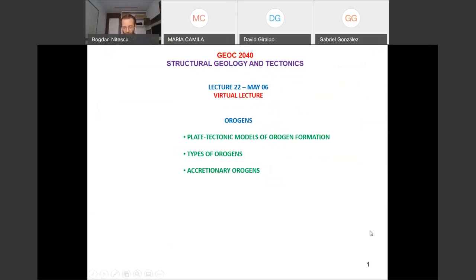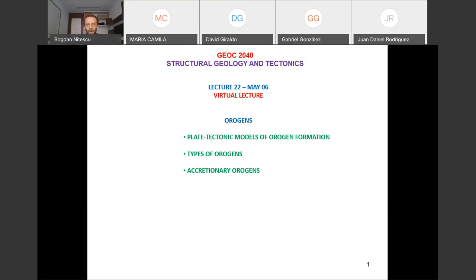Welcome to lecture 22. Today we start a new section linked to tectonic regimes. We finally get to talk about the origins, which are the most challenging parts of our crust and planet to understand — a multi-generational effort with a lot more to explore. We'll look at origins in the context of plate tectonics models, and today we discuss accretionary origins.